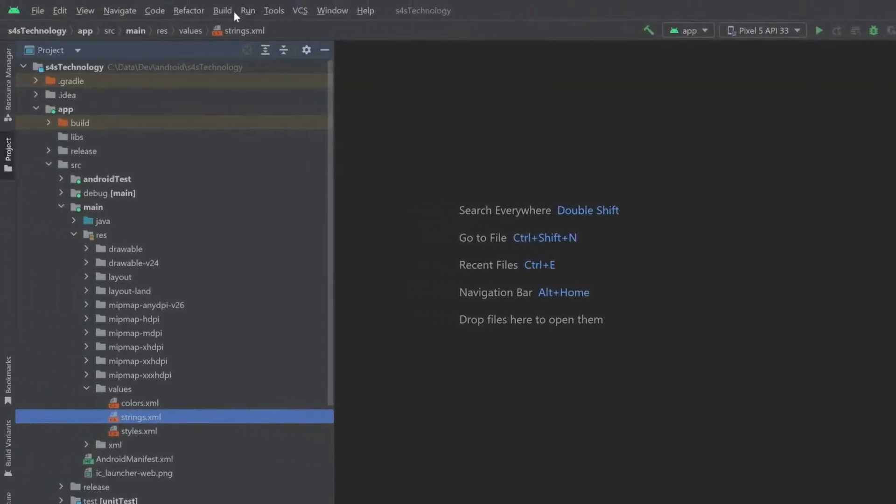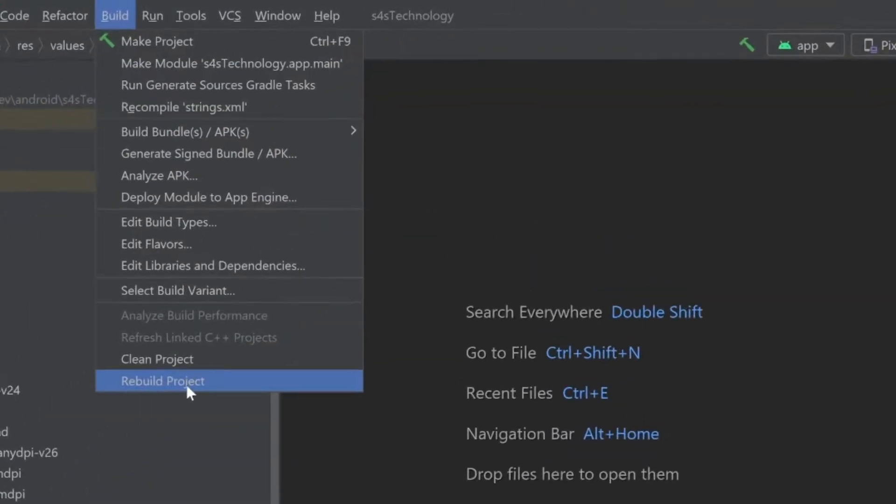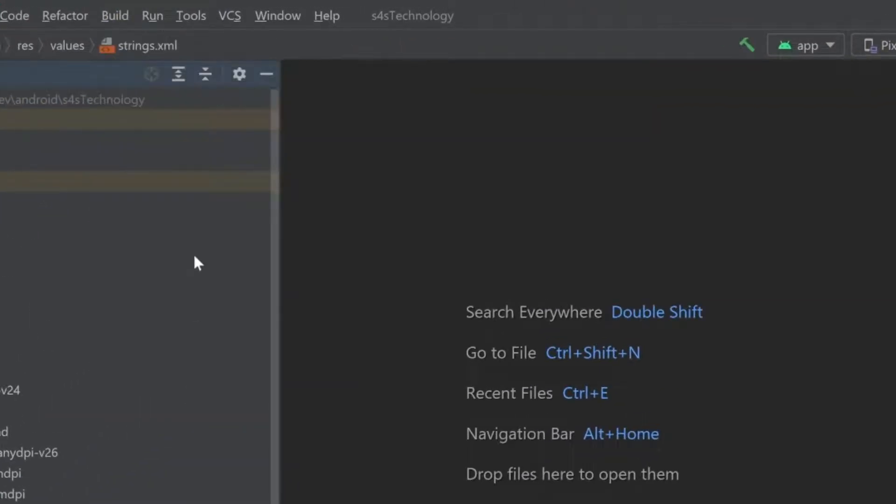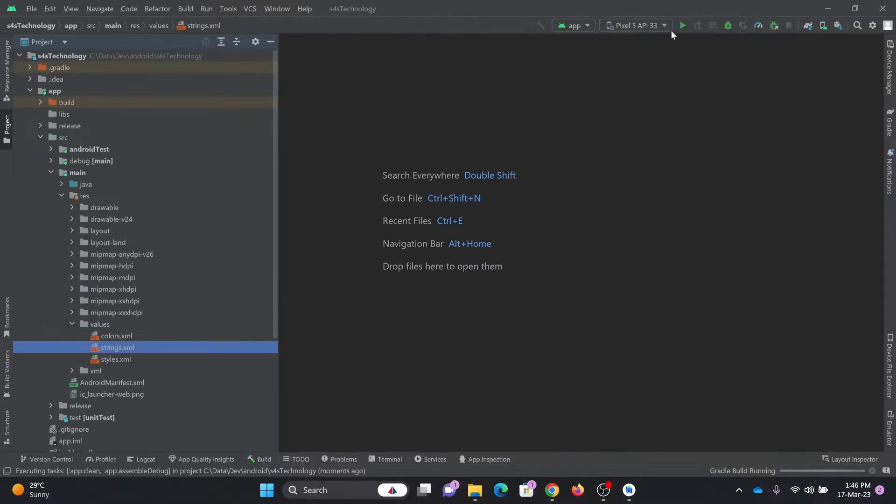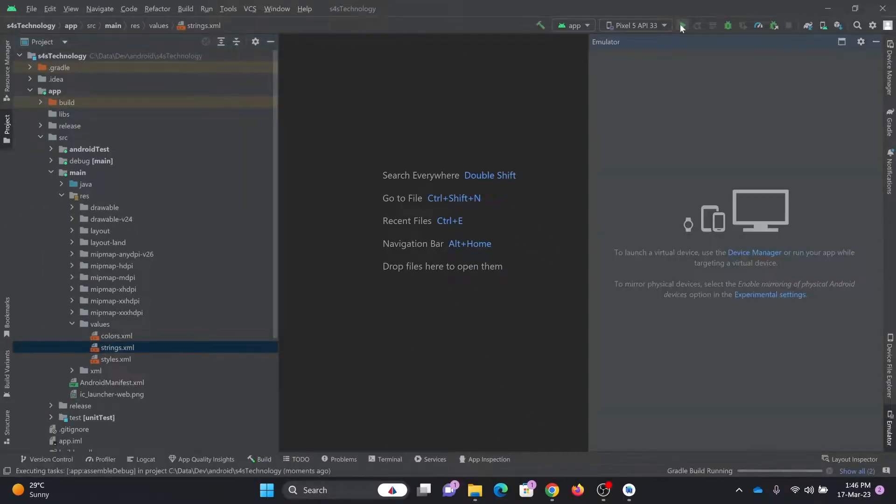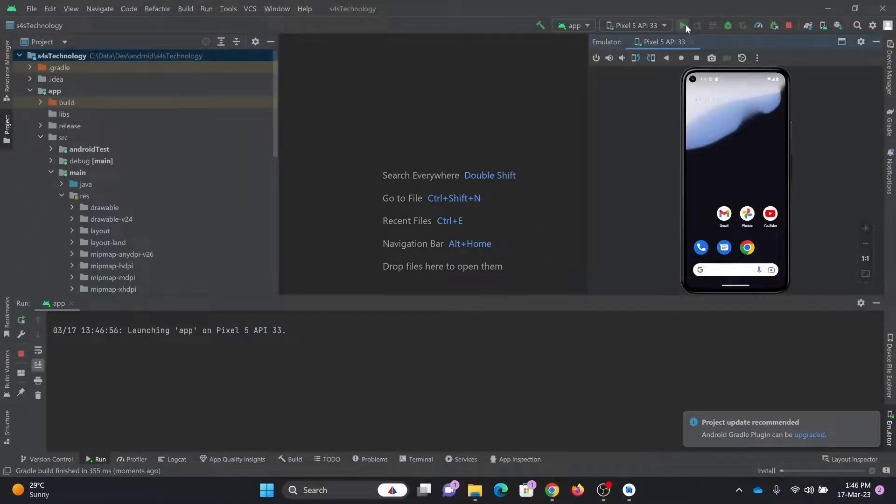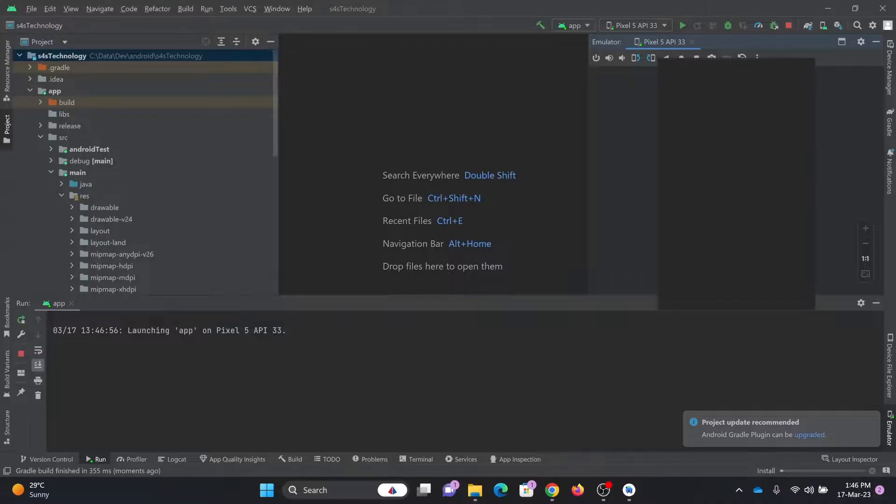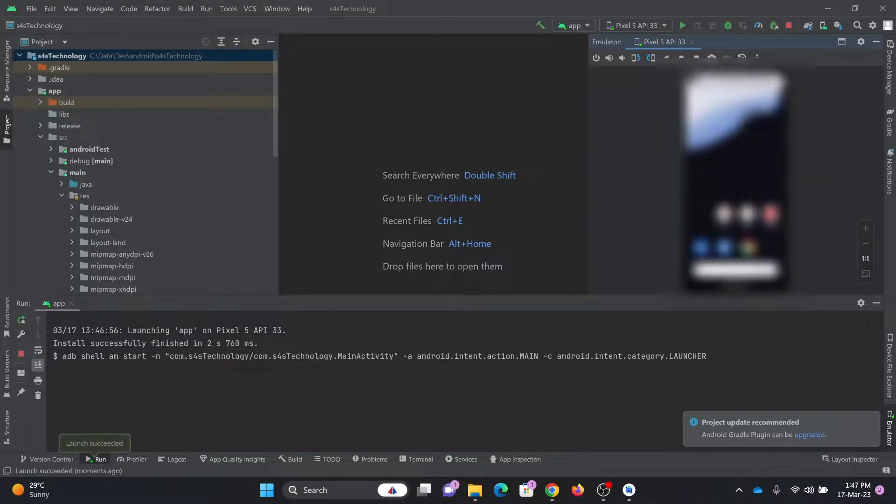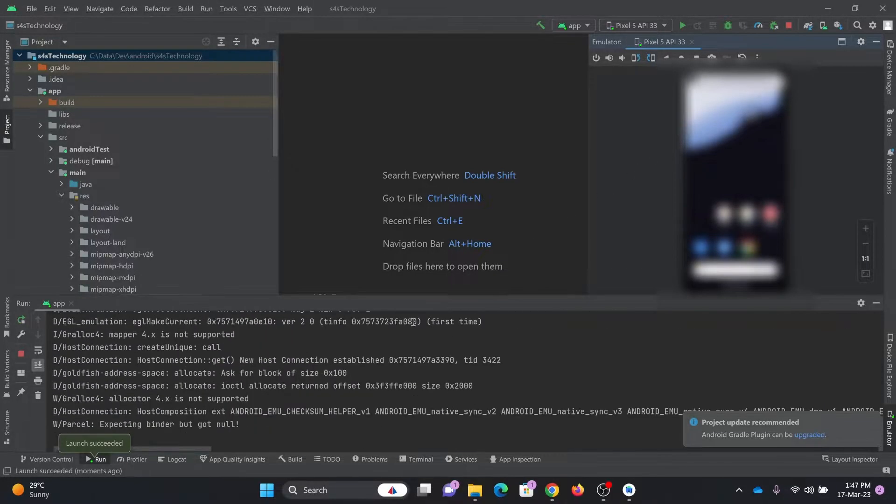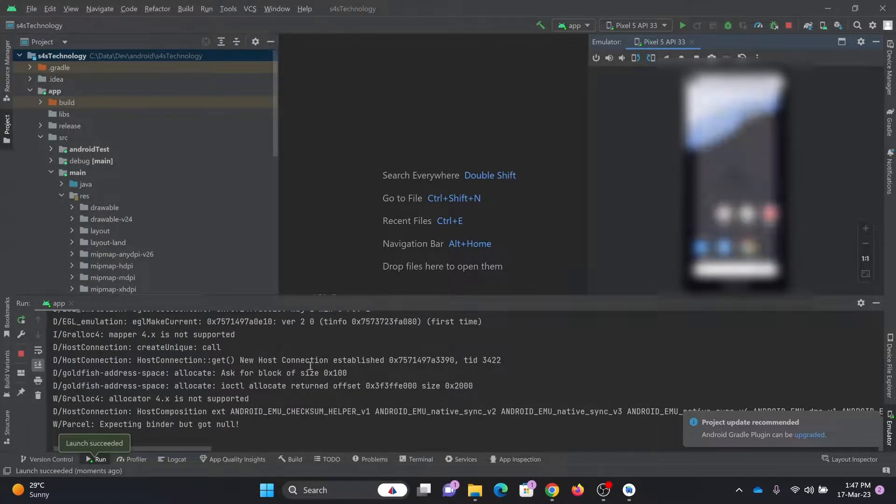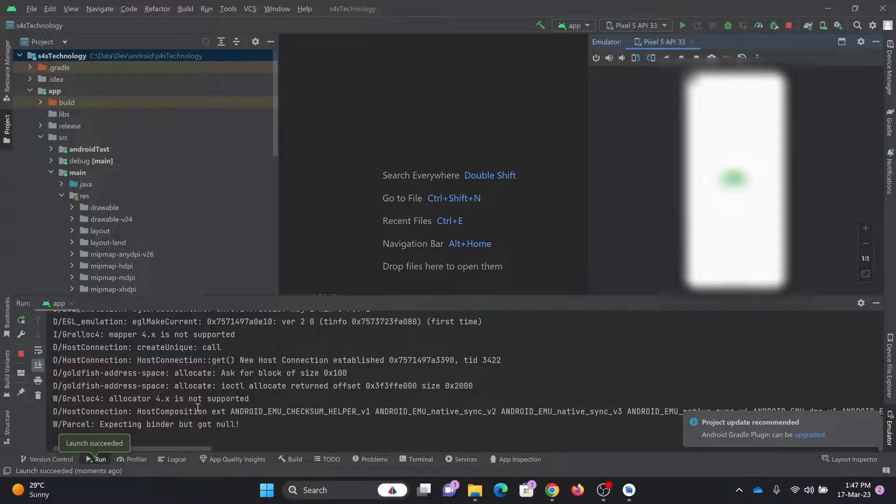And now if I go back here, build and rebuild project. And then if I want to just run it, run the app. So it will open the emulator and it will run my app here. Now you can see here the app is successfully running.